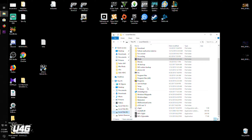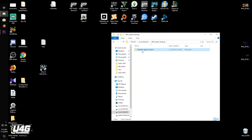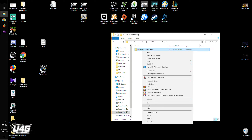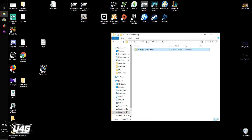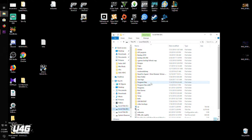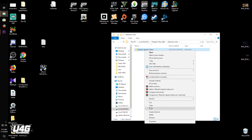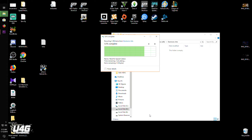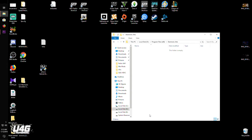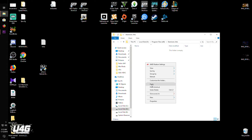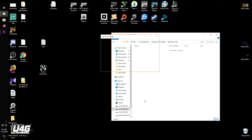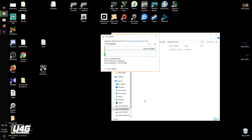To uninstall everything, simply copy the whole backed-up NFS Carbon installation you made before, go to your installation folder where your game is installed, delete it, and paste the backup in its place. That is the cleanest and fastest way to get rid of installed mods, or to fix the game if you broke it.